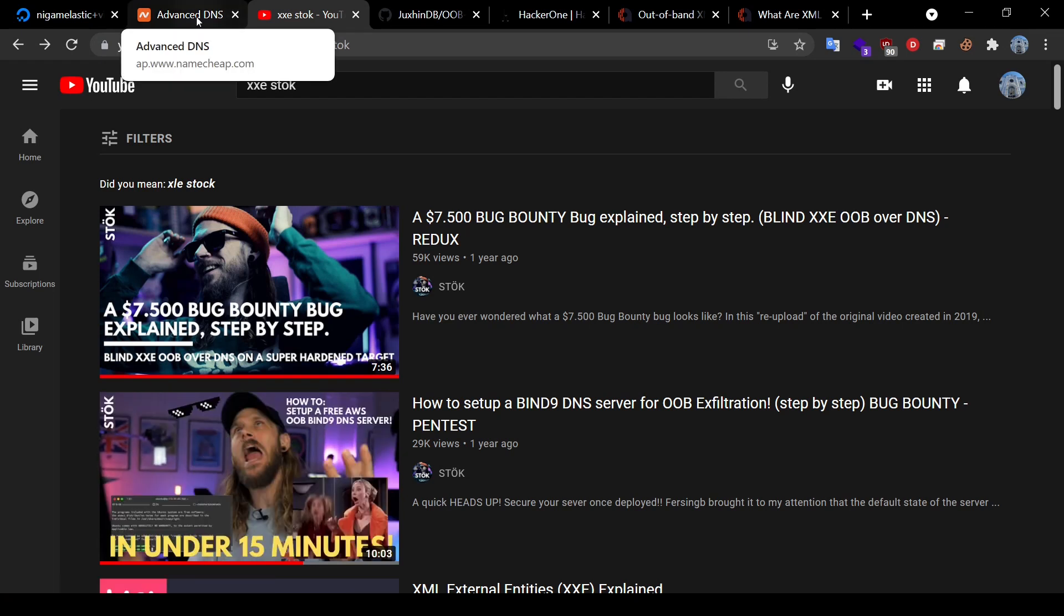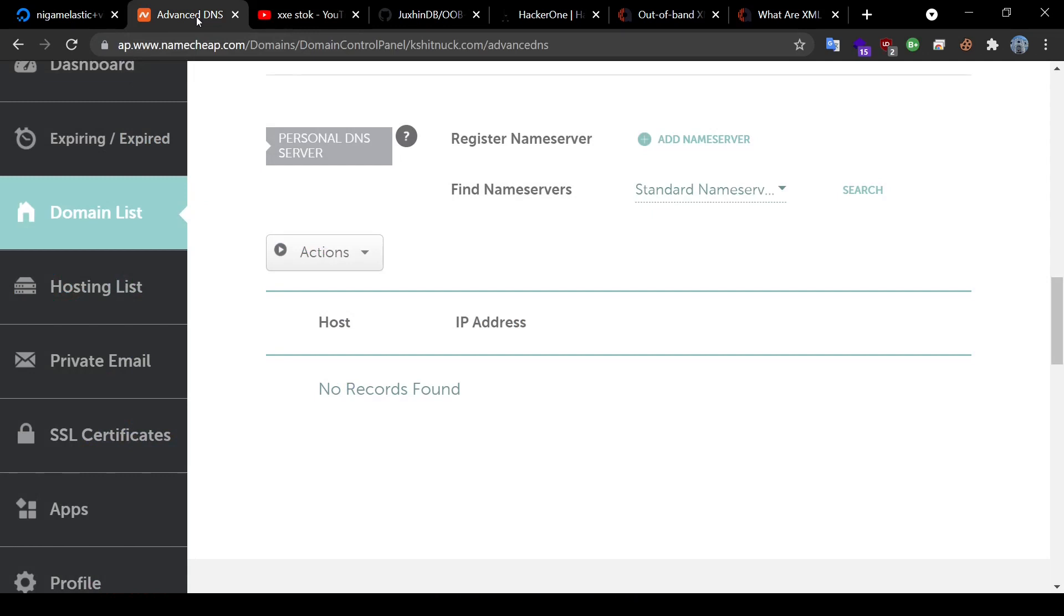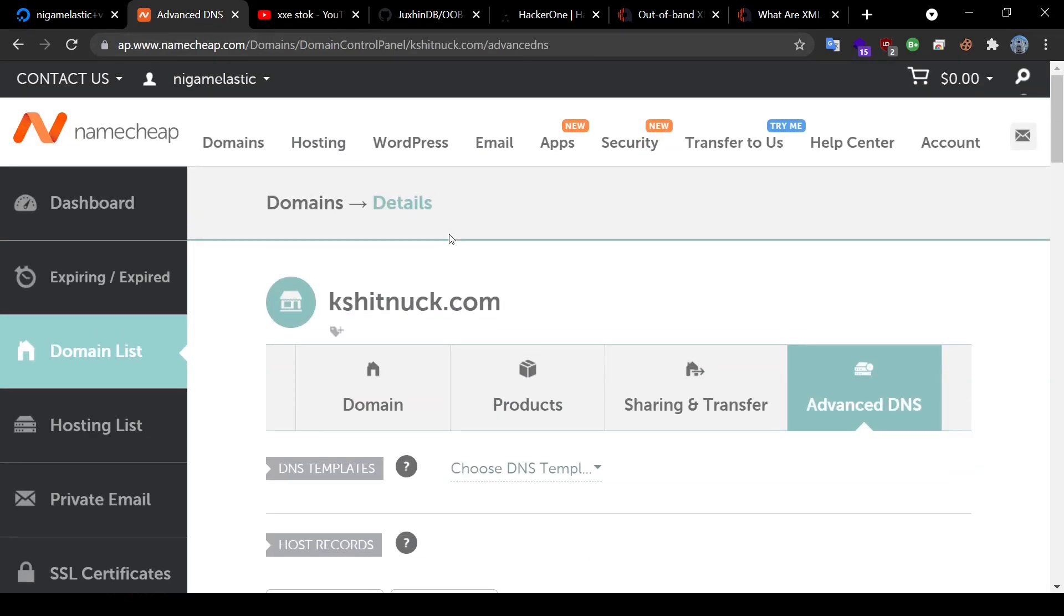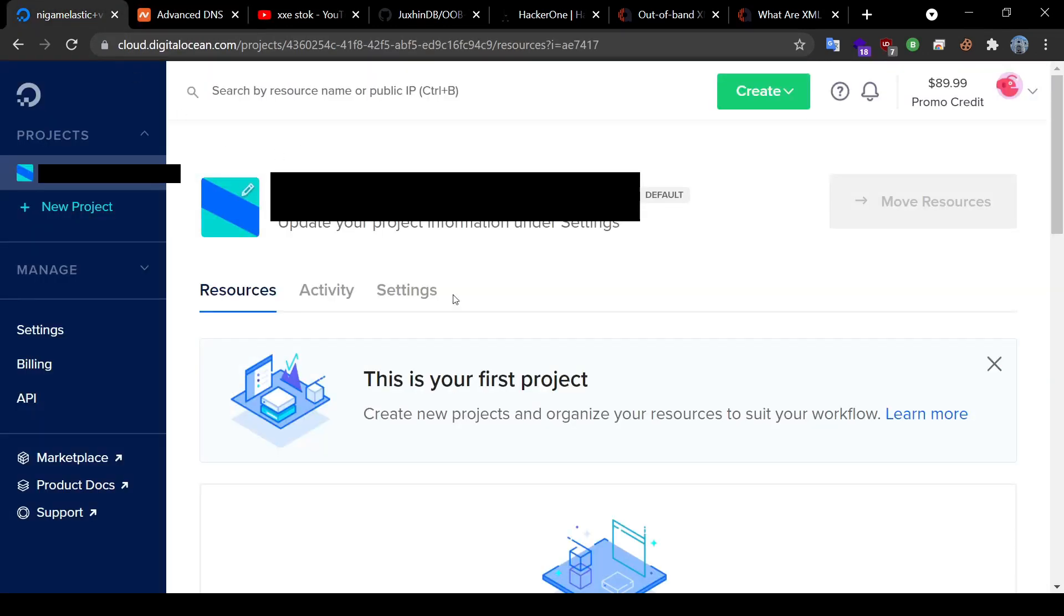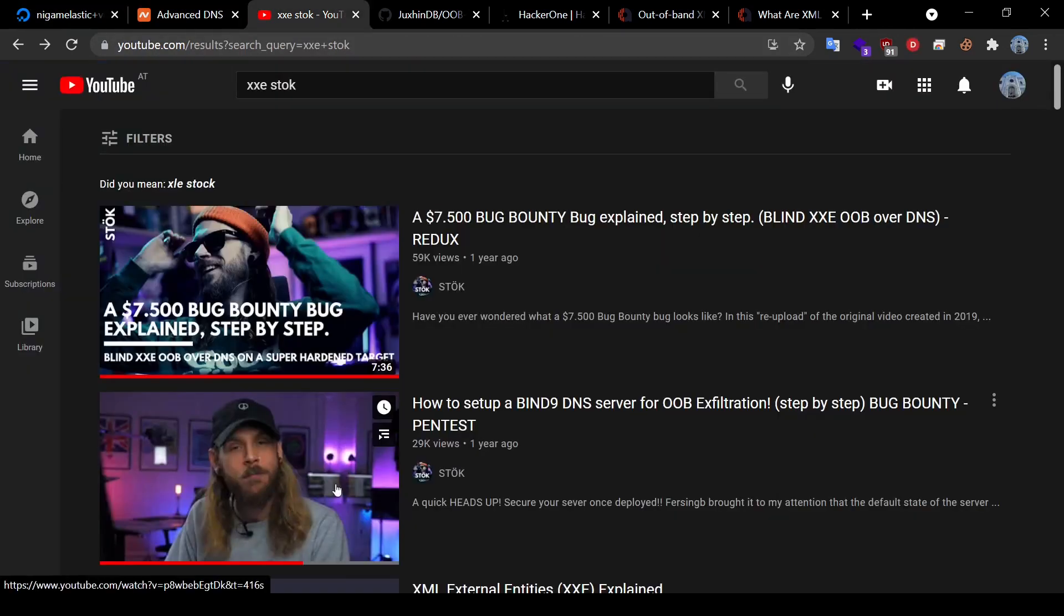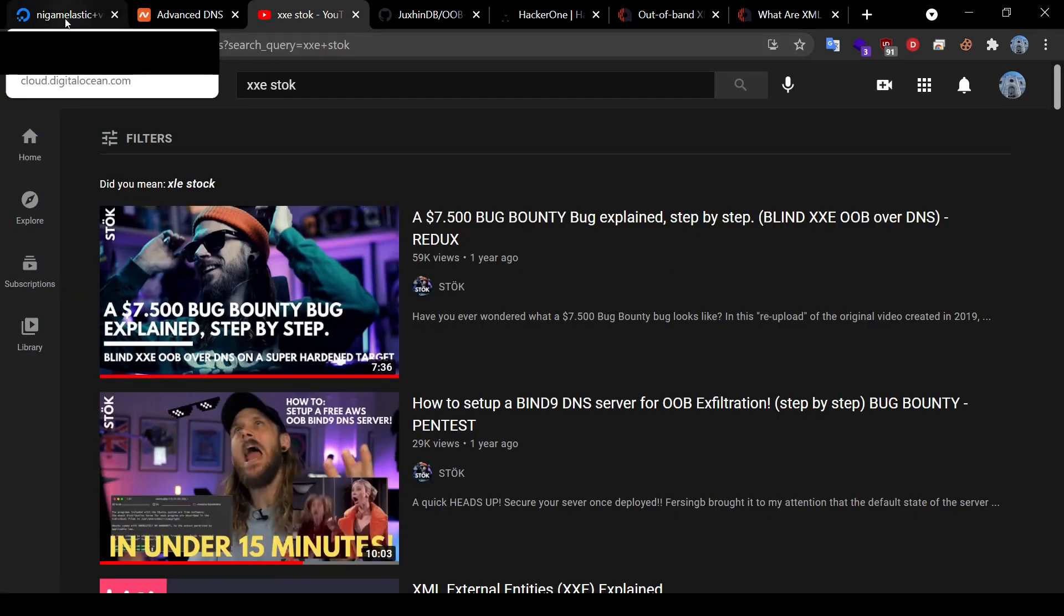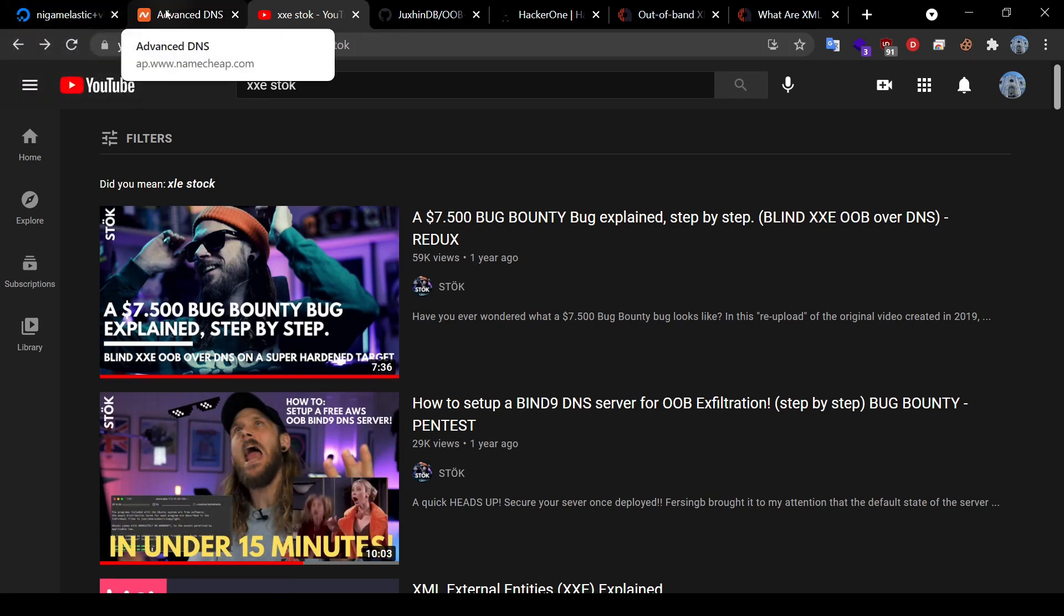I usually use Namecheap to buy domains and DigitalOcean for my server needs. Therefore, I found this a bit tough to follow. After researching a while, I was able to create my own DNS server for exfiltration and in this video, I'll show you how I did it.